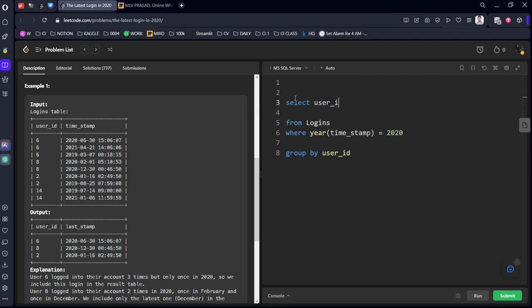SELECT user_id, comma, MAX of timestamp. So the latest date will be having the max timestamp date-wise AS last_stamp.